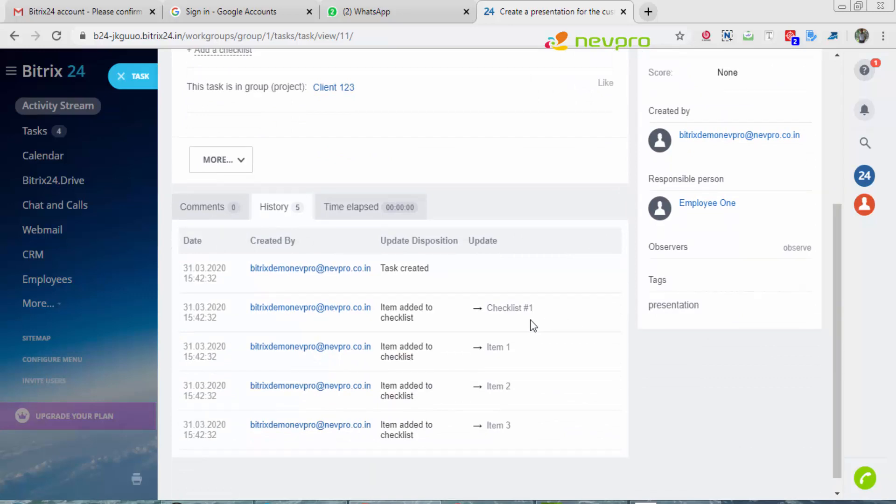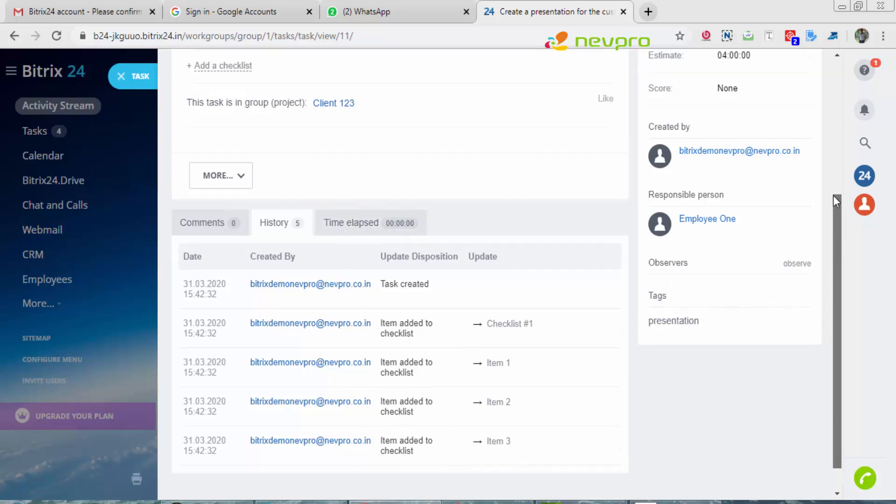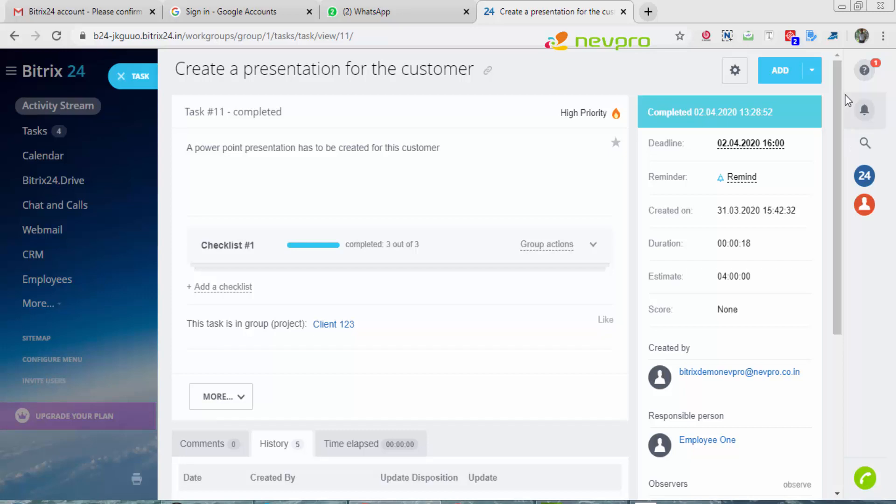You see, it was created by the admin and item added to the checklist was this. So the entire history comes up over here. This was all about working on a particular task.